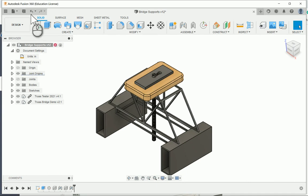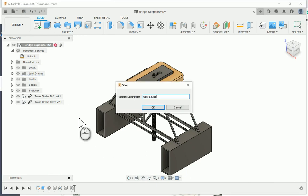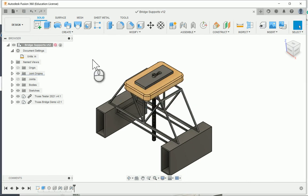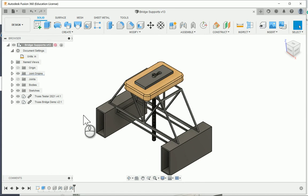I'm going to go ahead and hit the save button to save our bridge supports file. In the next video, we'll open up our bridge design, make some changes and edits and updates, and then see how we can go through and update this file.